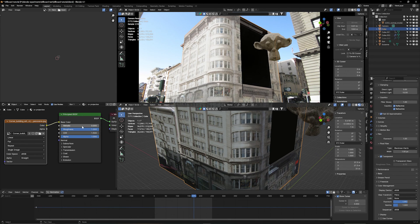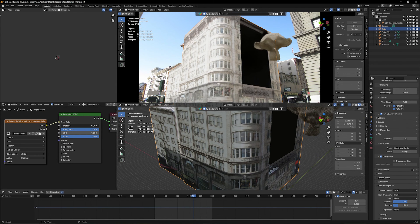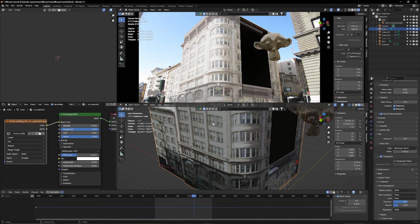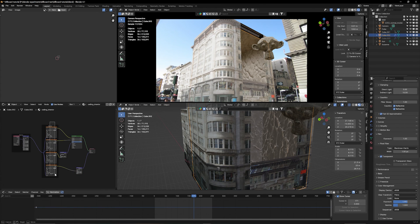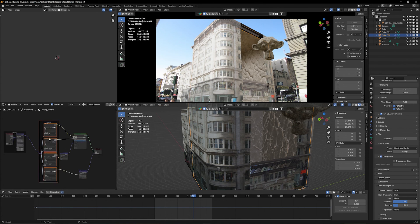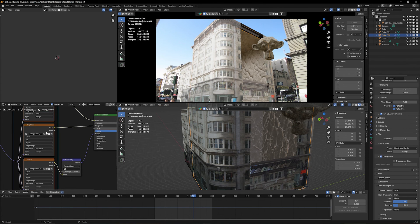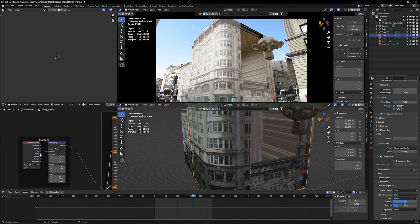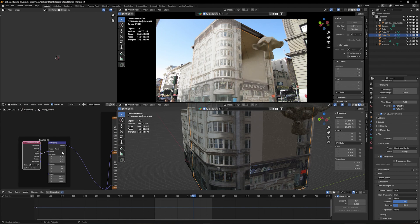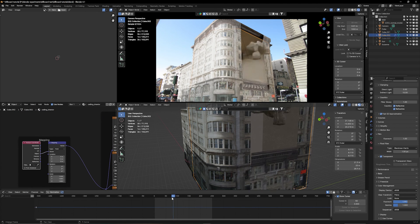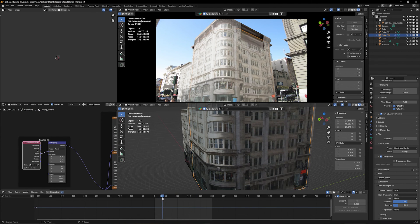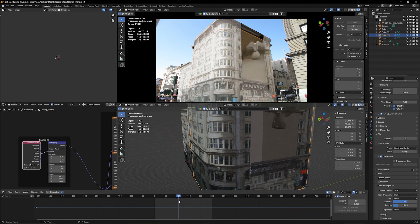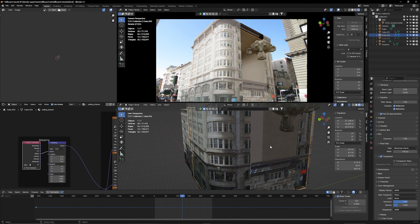And then your job is really to match the material of your building according to your original building so it kind of looks the same. So, adjust the roughness, the metallic, the specular, until it looks the same. I gave my inside cube another material, one from Polyhaven, adjusted so it looks right. So, once the door opens here, you can see something is going on inside too, which is a little nicer.